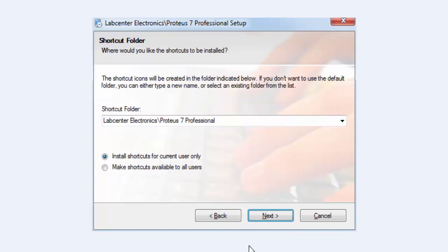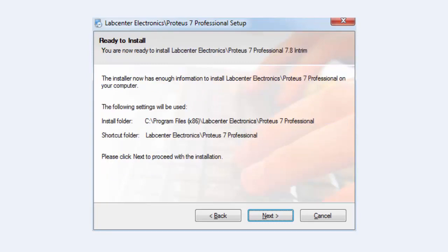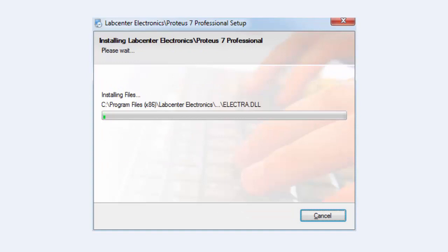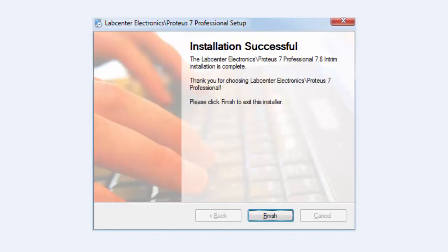Select 'Install shortcut for current user only' and click next. Click next again to start the installation for Proteus ISIS. It will take a few minutes. After the installation you will get an installation successful message. Click finish and Proteus ISIS will be installed.